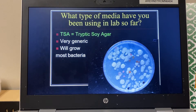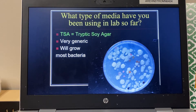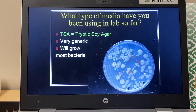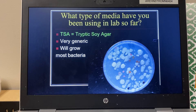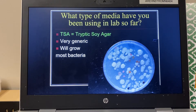TSA is a way to grow things really generically. However, we use selective and differential media when we want to try to narrow down the species of bacteria that are growing. For example, there are two species of staph you'll look at — staph aureus and staph epidermis. They look similar on agar and identical under the gram stain. Selective and differential media give us a very useful, easy way to tell different species apart simply by looking at the agar, without doing a gram stain.